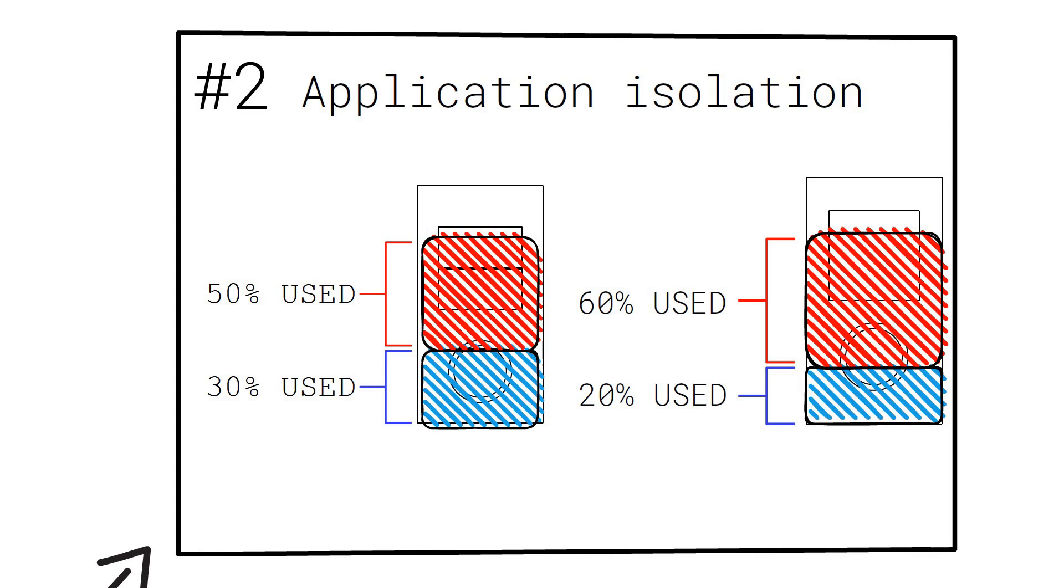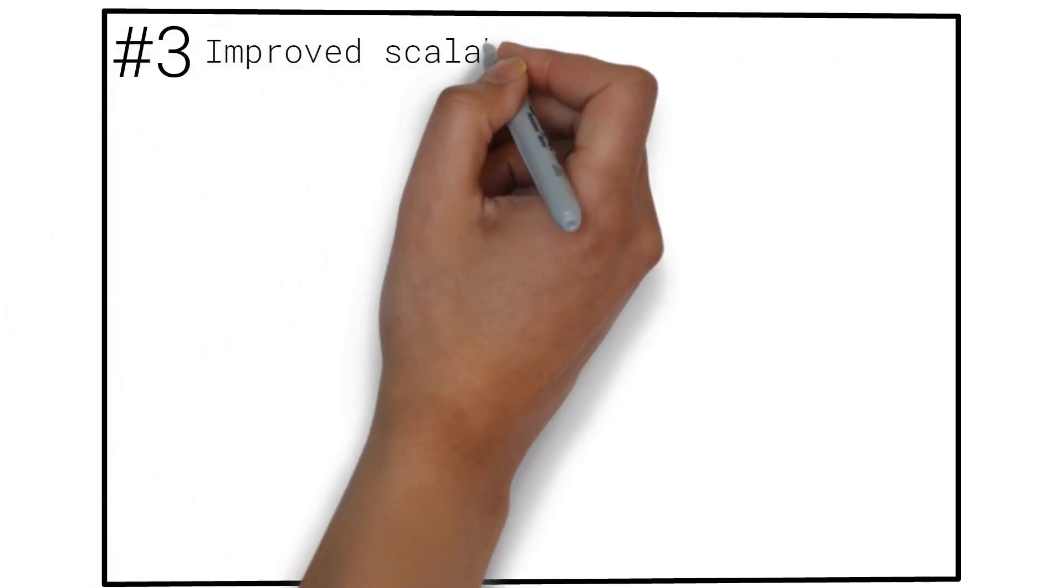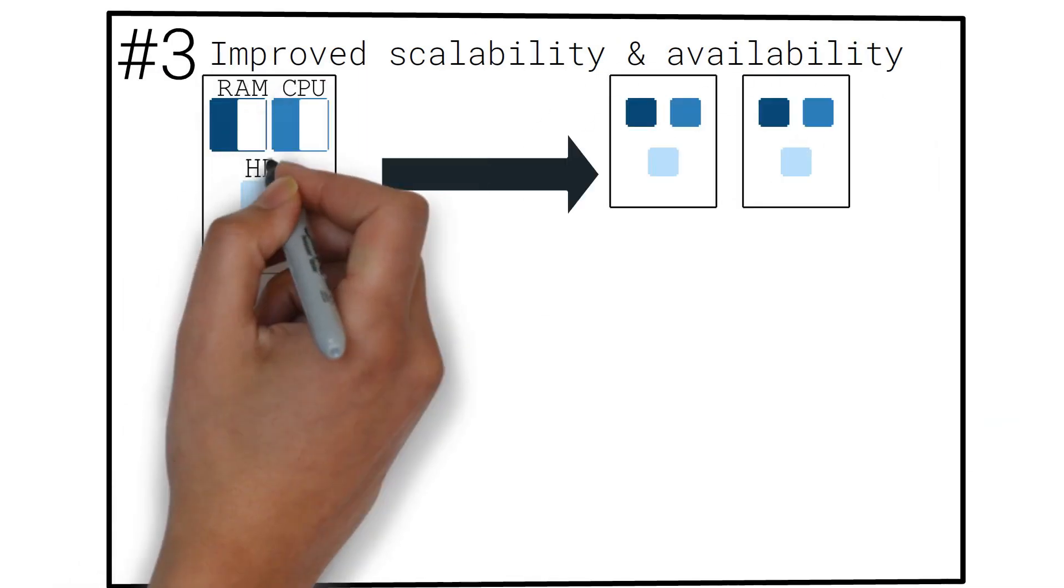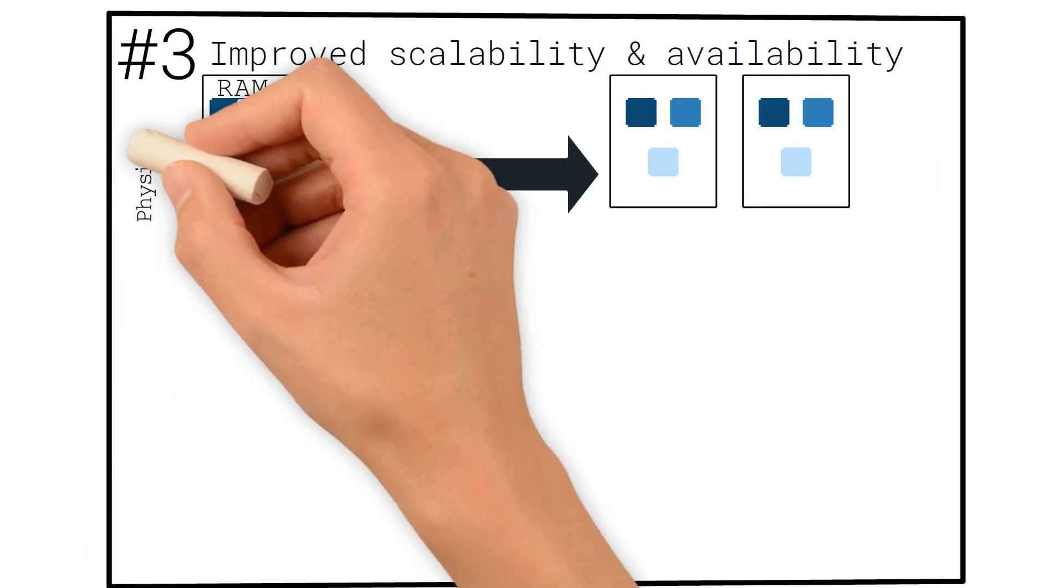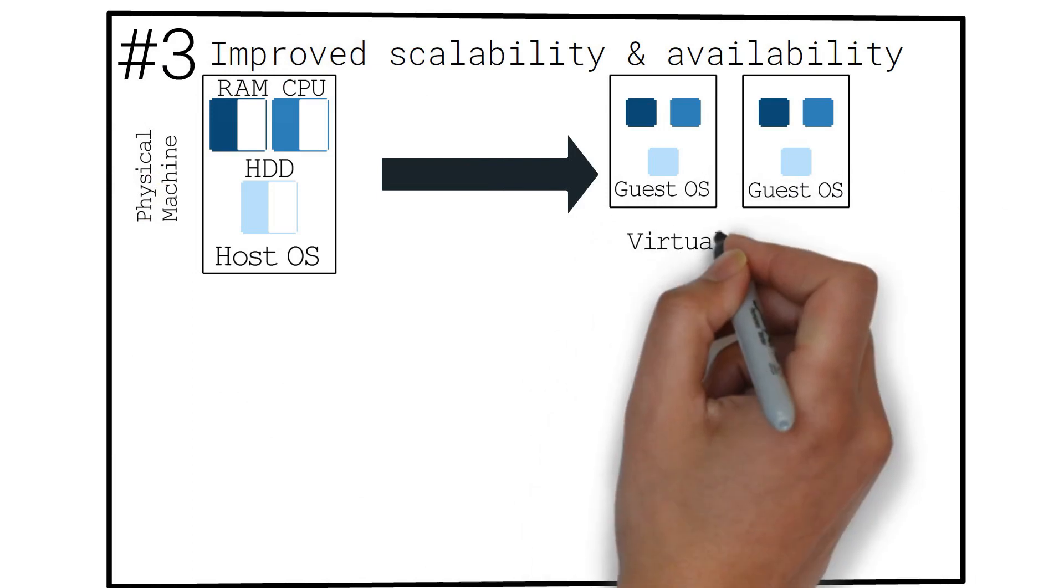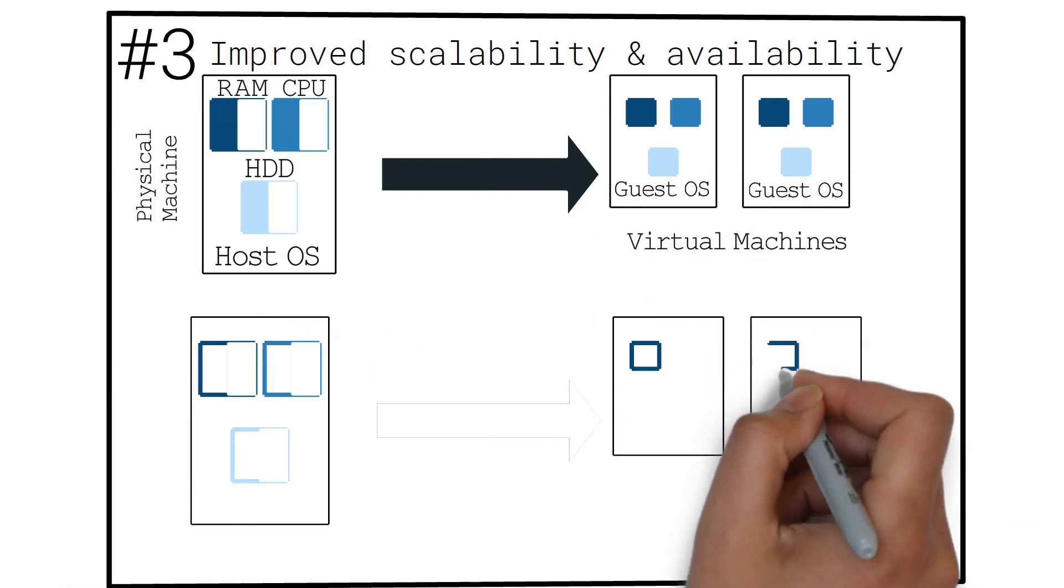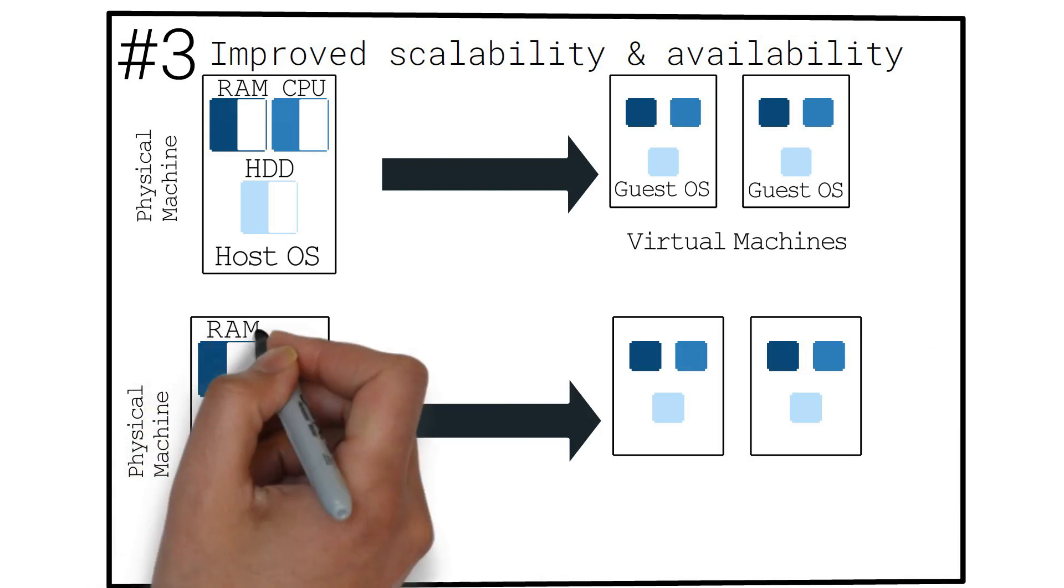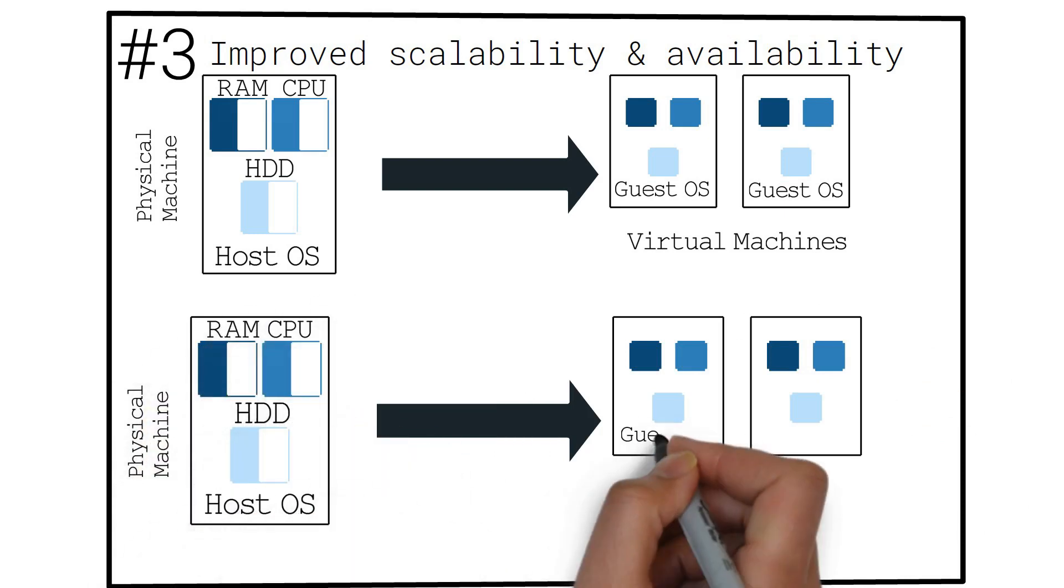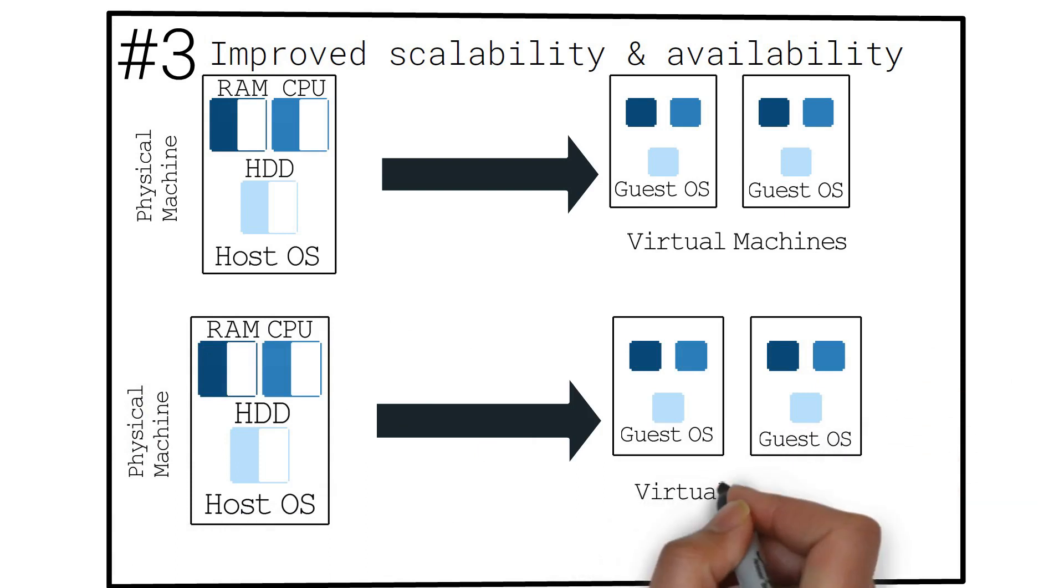Number three, improved scalability and availability. Virtual resources are easier and faster to create, manage and tear down compared to getting new hardware. Therefore, they are more scalable and provide the means to build systems which are more available.